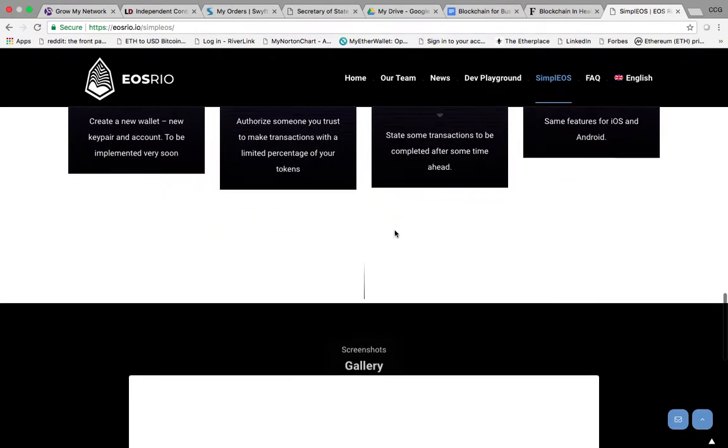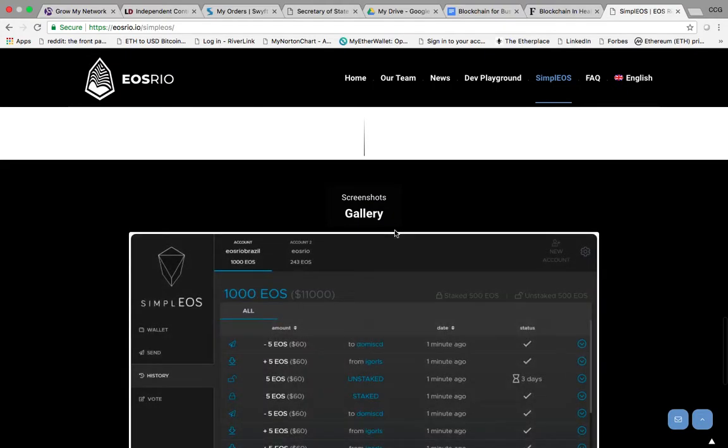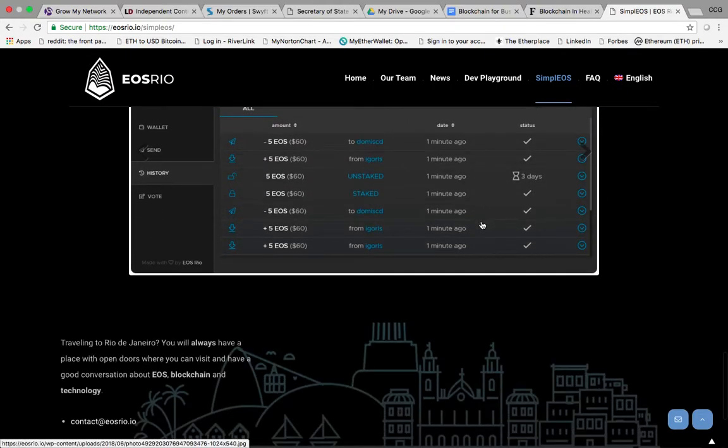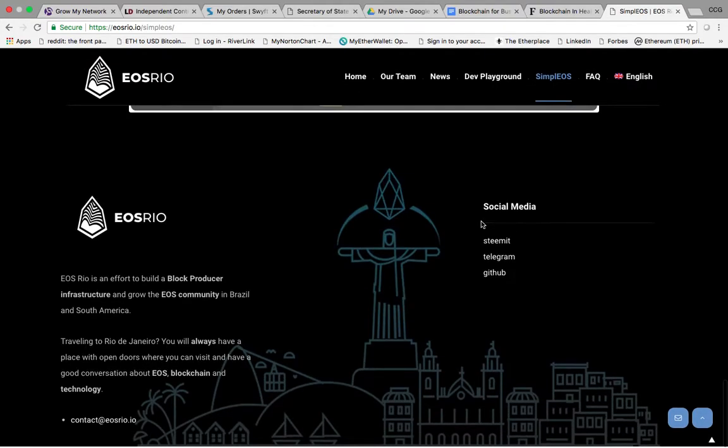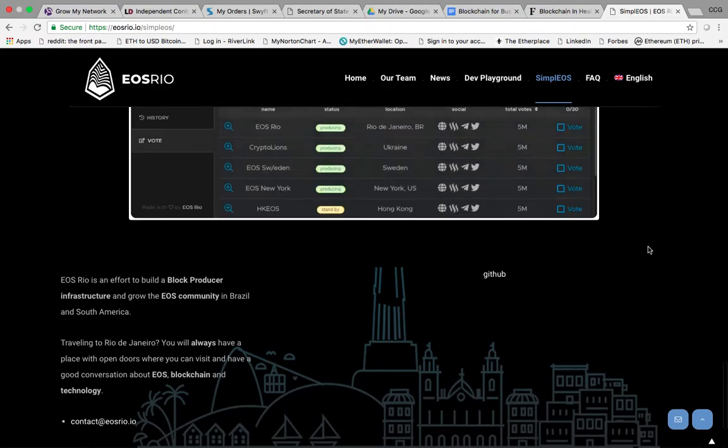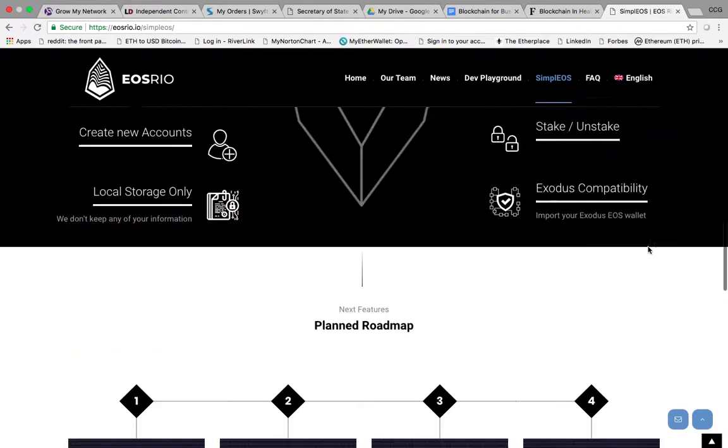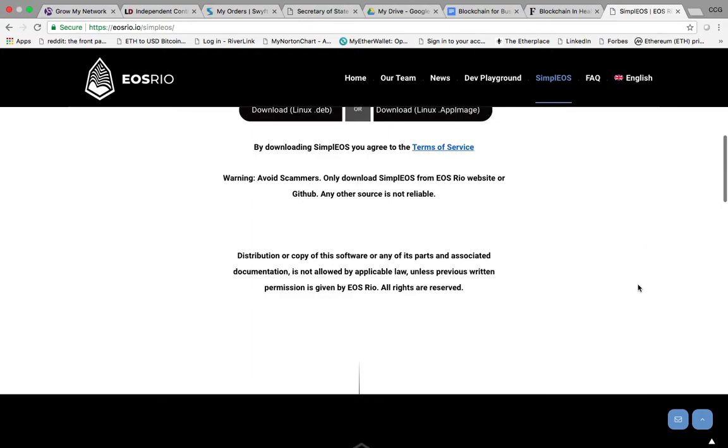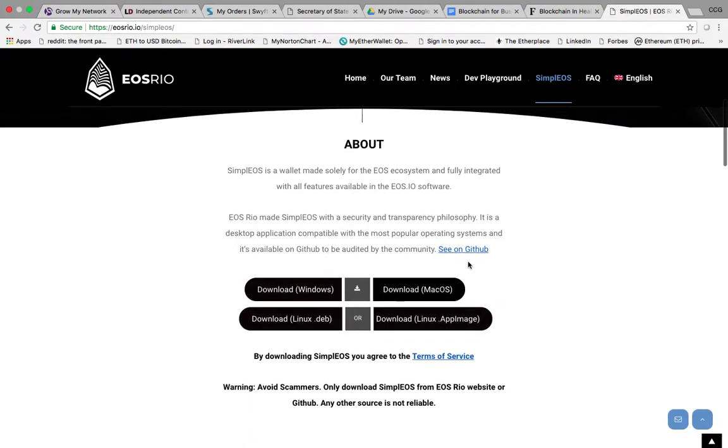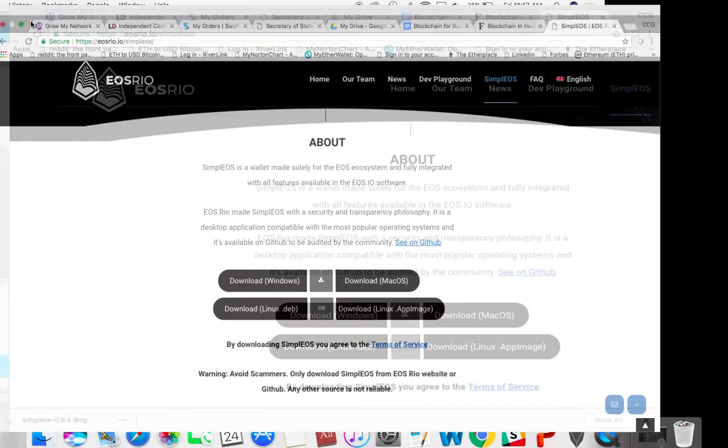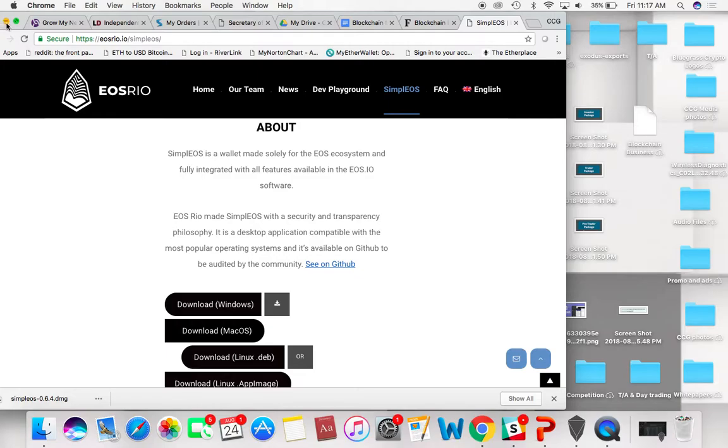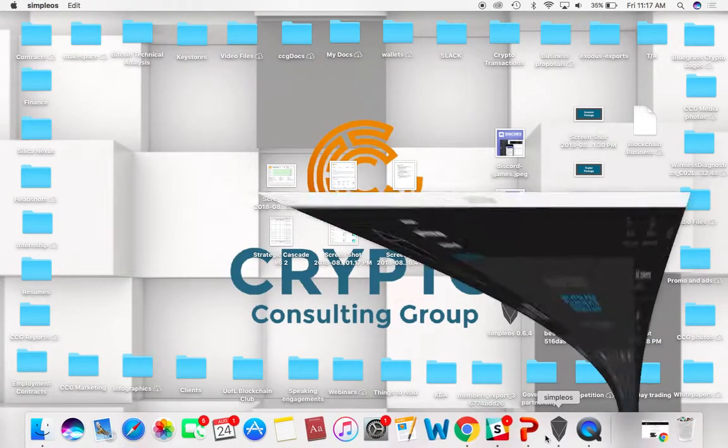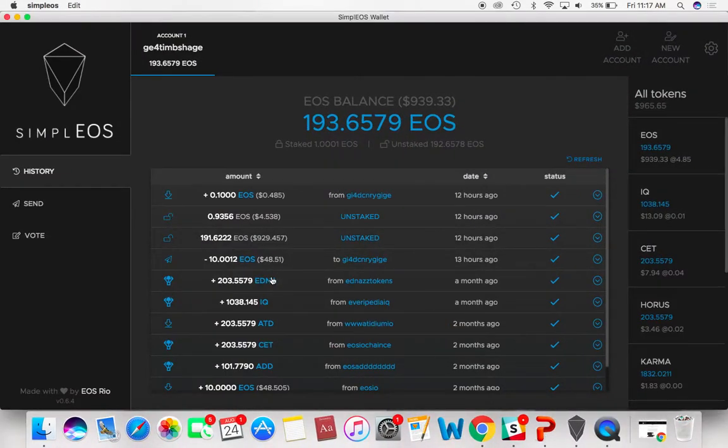Just scrolling down, gives you a gallery and everything. Very nice interface. This is a very intelligent group out of Rio de Janeiro. We're just going to skip the whole download part because I already have it downloaded. Let me minimize that and bring up the Simple EOS wallet.